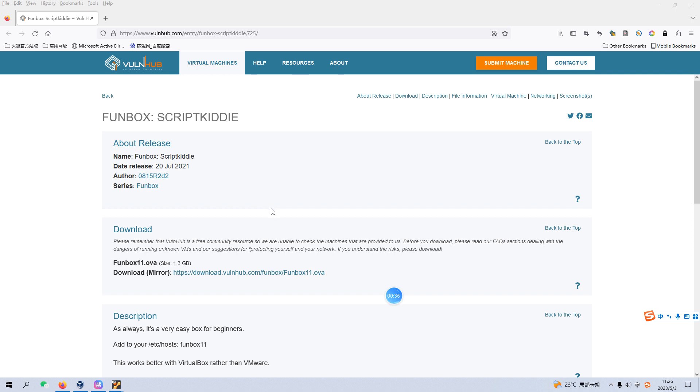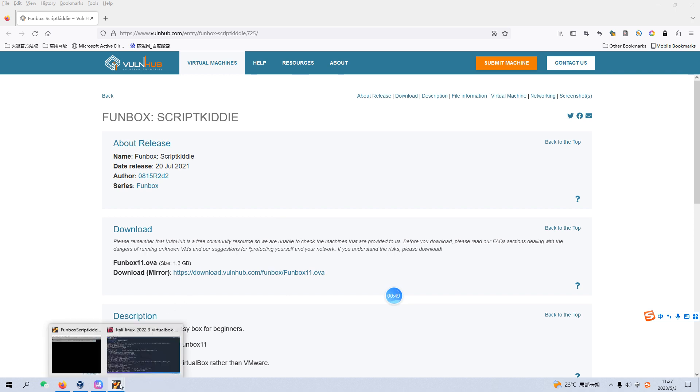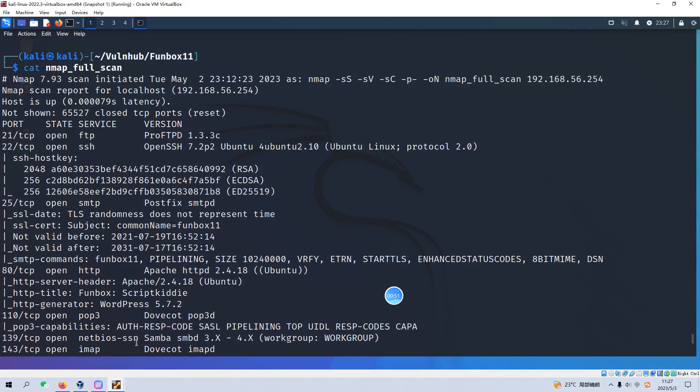Before we start today's video, if you don't mind, please subscribe to my channel. I do appreciate your help and support. Let's get started. To save time however, I have already imported the virtual machine into VirtualBox.